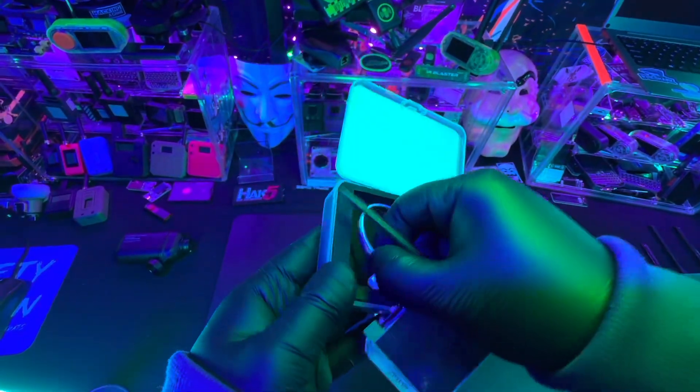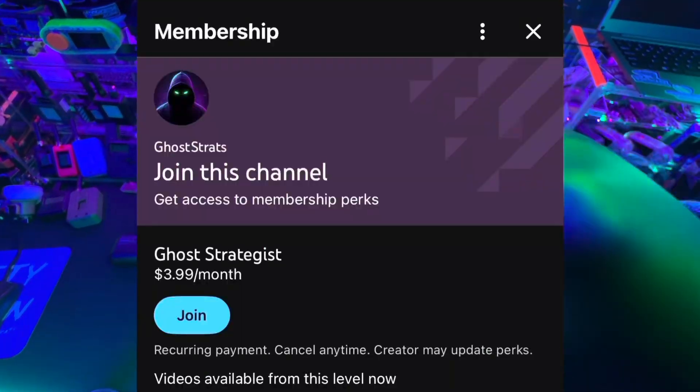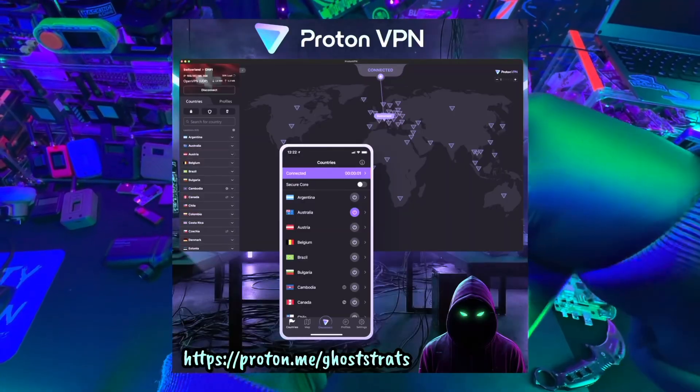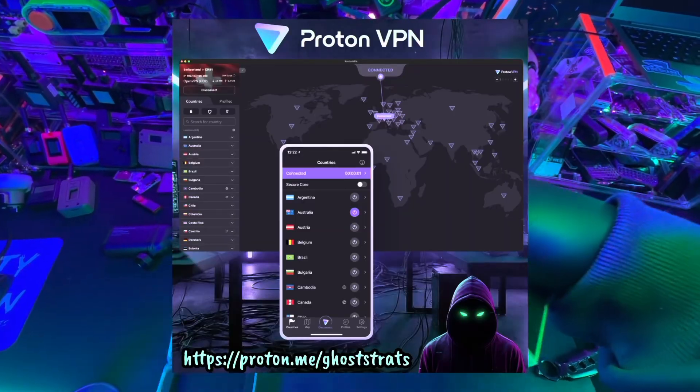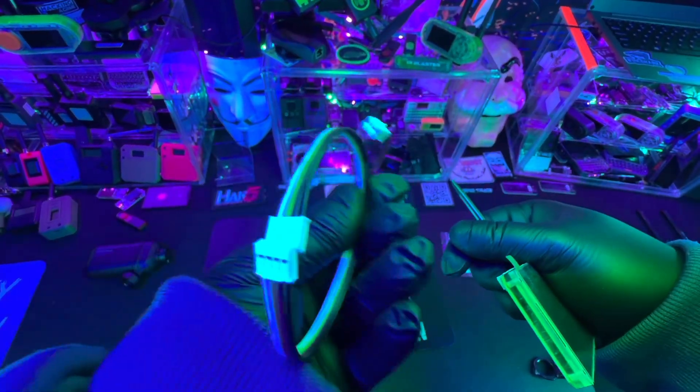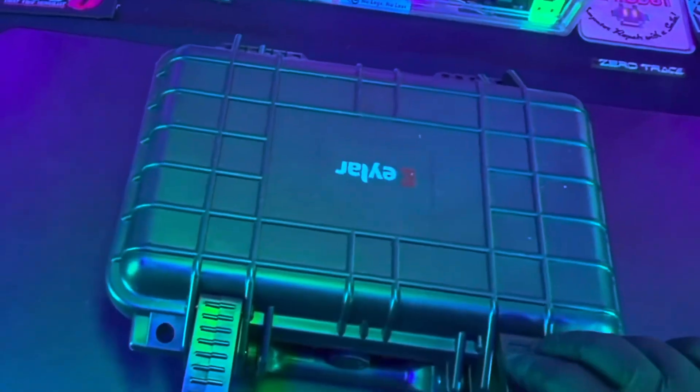If you want to support the channel, consider being a channel member. If you use Proton, consider using my affiliate link. It really does help out if you guys use that. But most of all guys, do me a favor and remember, safety is an illusion.